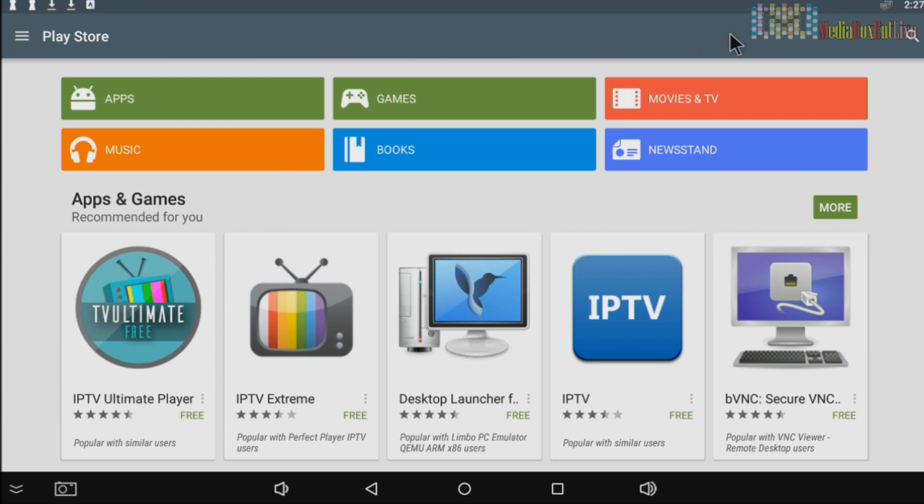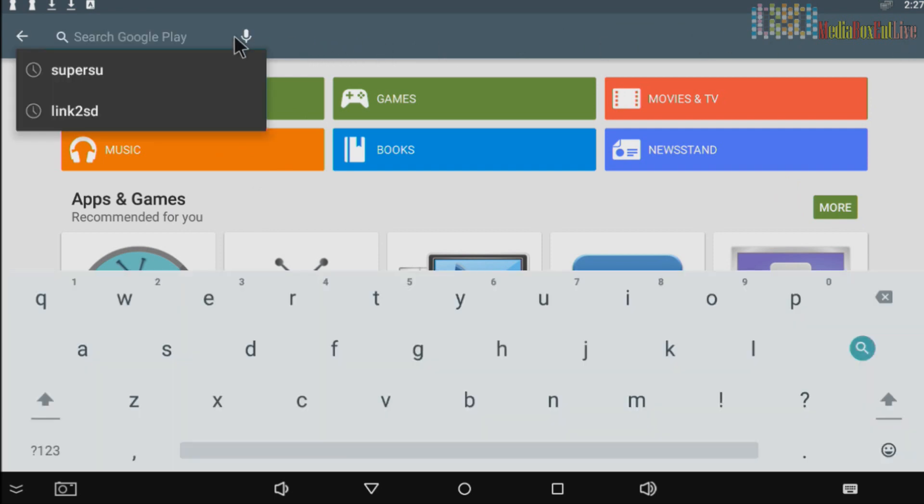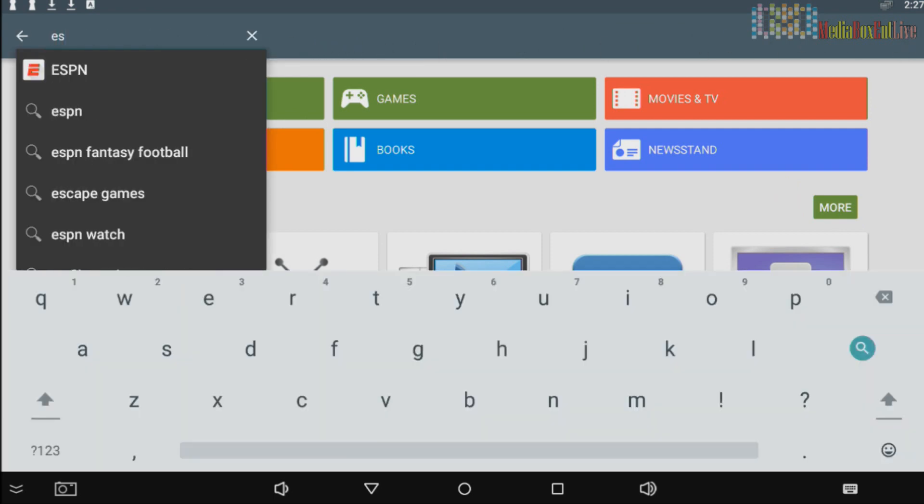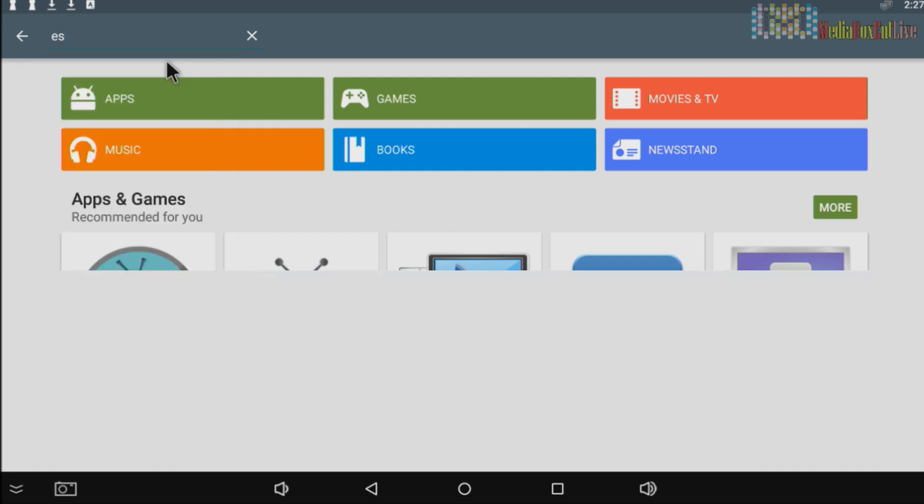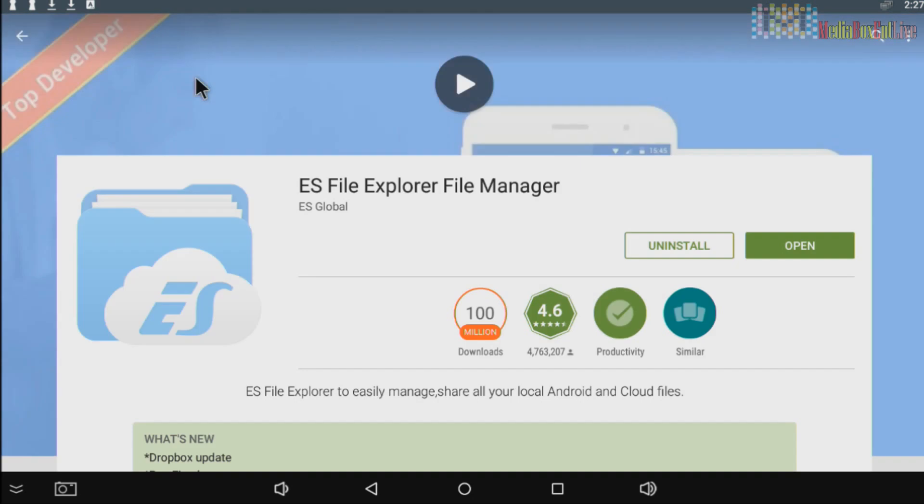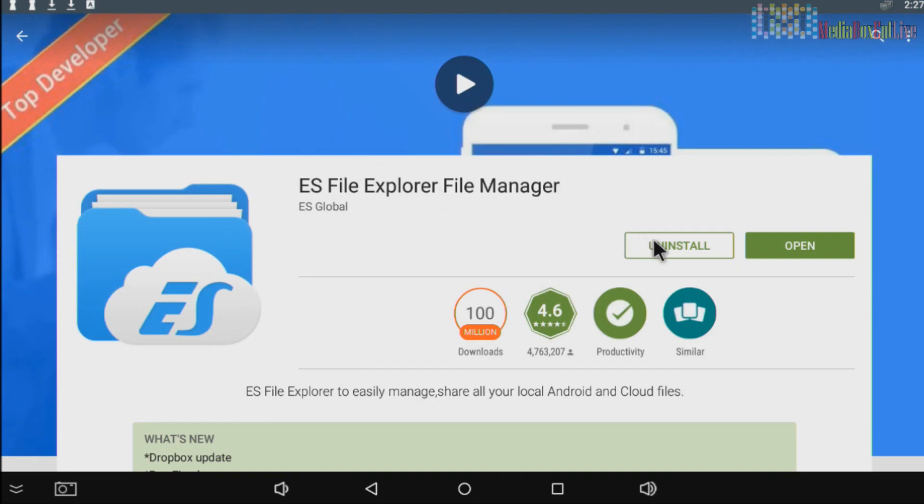The next one, go back into the search and we're going to search for ES. It should show up right away. ES File Explorer Manager, you're going to click right there and you're going to install it. It's already installed for me. Once installed...